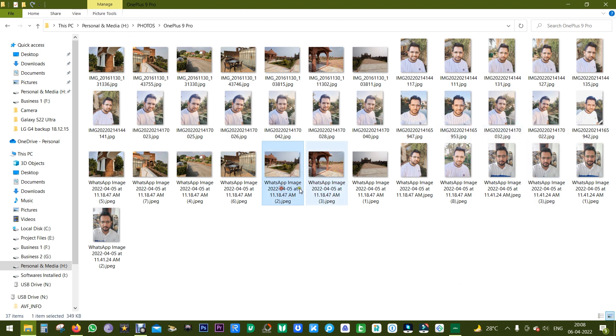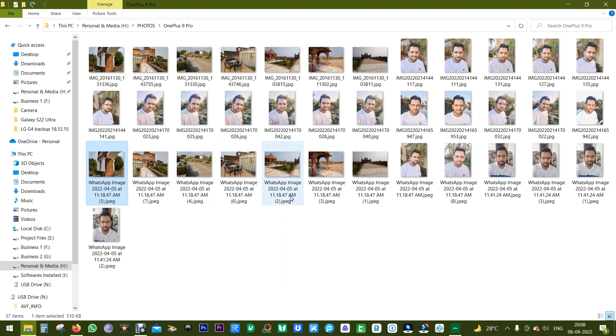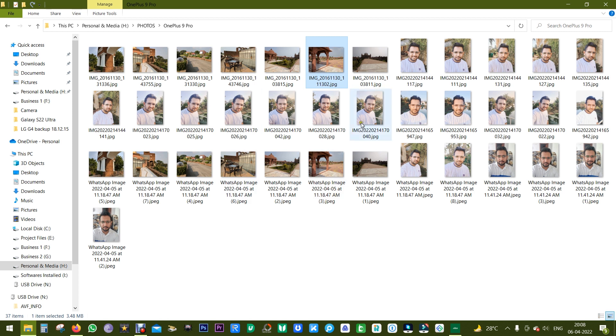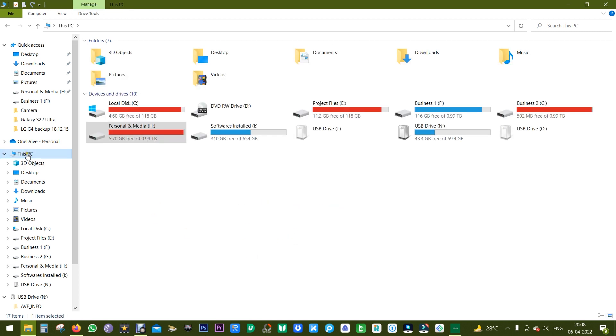When we get phones with 256 gigabytes of storage, taking photos is not an issue. Also, when we share photos on WhatsApp, a duplicate is saved on your phone. Even my OnePlus 9 Pro is running out of storage.